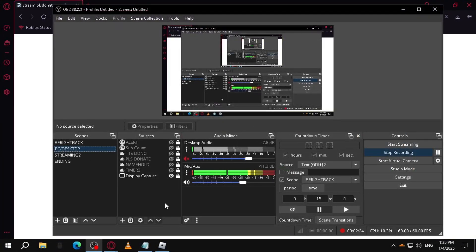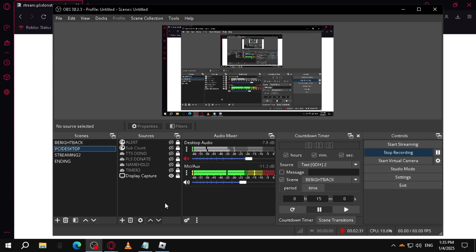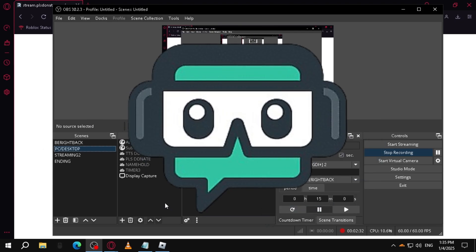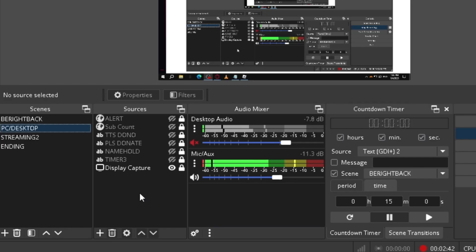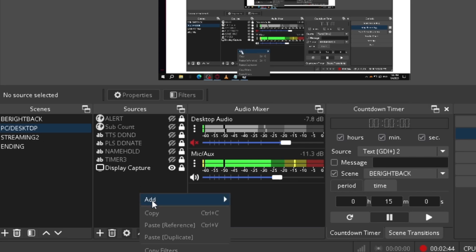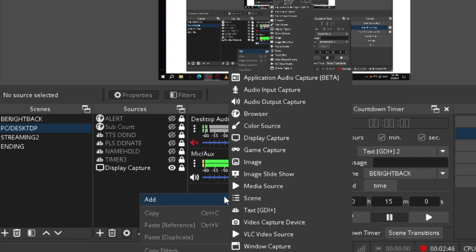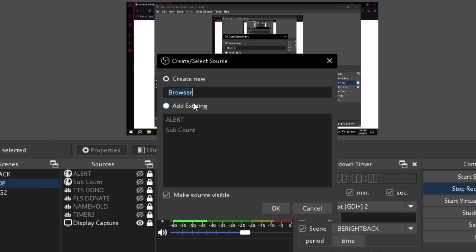I'm using OBS right now, so everything here in this one is mainly through this video. But if you're using Streamlabs OBS, it might have the same settings or same steps. But if you're using OBS right now, here we go. Right click on your mouse, then select Add, and we're going to browser. It's the option between audio output and color source.